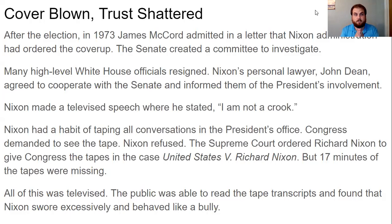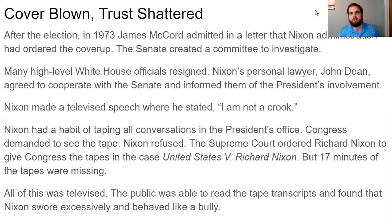Nixon knew his goose was cooked. He made a speech publicly stating that he was not a crook. But as the investigation continued, people learned that Richard Nixon had a habit of taping all the conversations in the president's office. That means every single thing said in the Oval Office was on record. Congress obviously demanded to see the tapes — they wanted to know if Nixon had been telling the truth or lying, because the tapes would have the evidence.